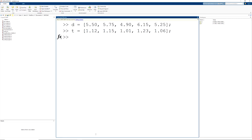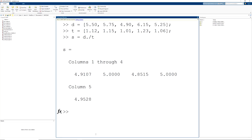The goal of this problem is to calculate the average speed along each path. We are going to assign the speeds to the variable s, and the speed is equal to distance divided by time. But here we want to indicate element by element division, or right array division. To indicate that this is an array operation instead of a matrix operation, we again must include that period character. We see that we have the average speed calculated for each path as an element by element operation.